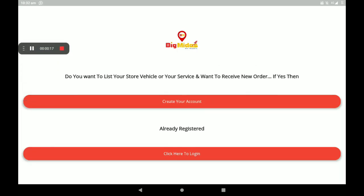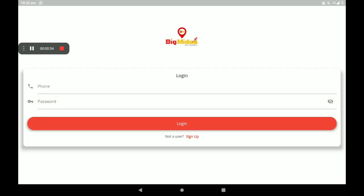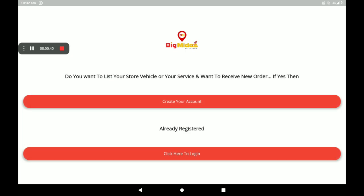This is the first screen of the Big Midas Windows application. To create an account, if you have no account you can create one here. Click here to login if you are already registered — add your phone number, then password, then click on login.